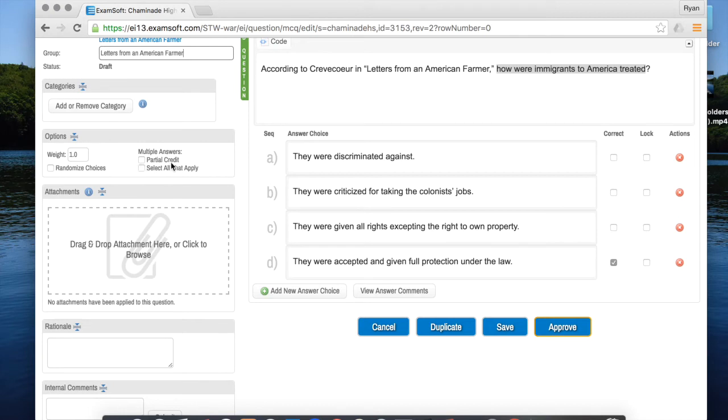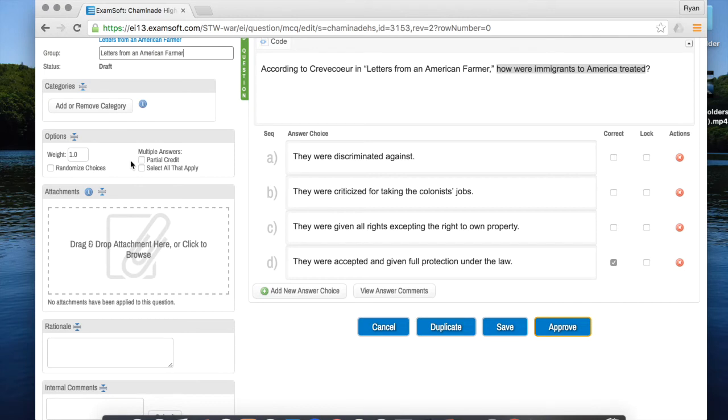If you had multiple answers over here which I don't here but if you did you could choose whether you want to award partial credit or whether you want it to be an all or nothing type of question.